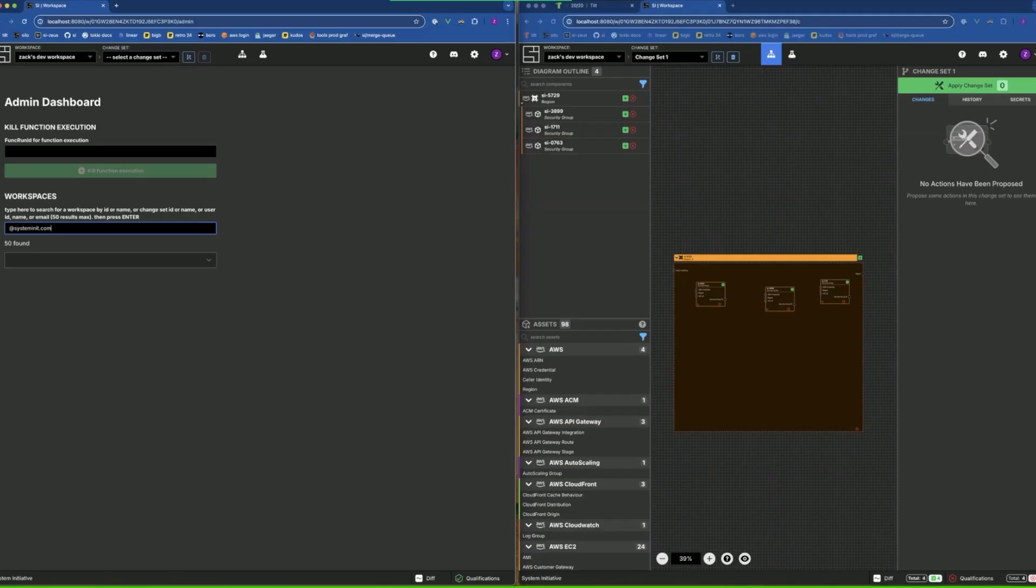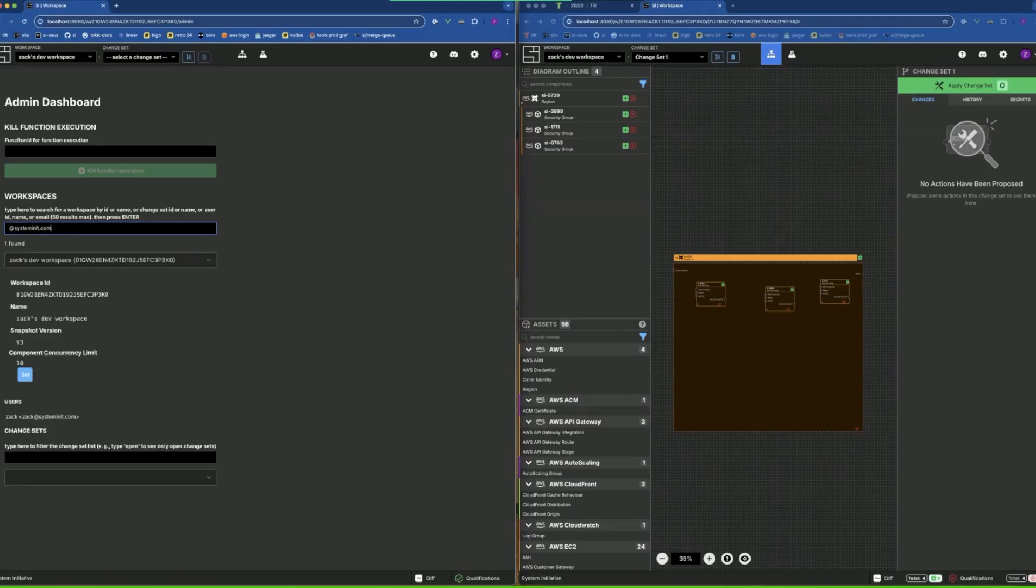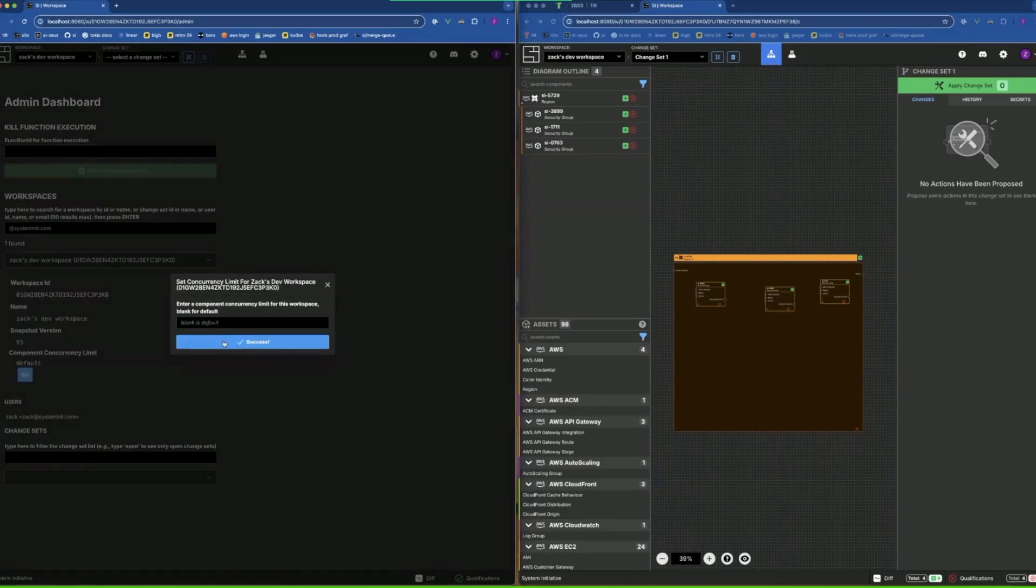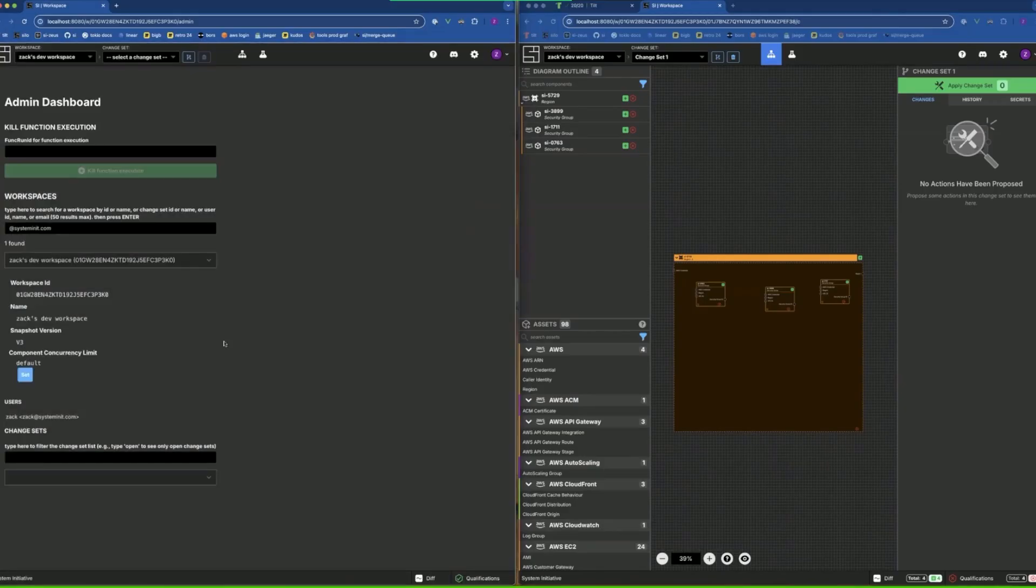My database has about 100,000 dummy users in it, but you can just do that system and then I only have one, it's me. Now that I've found this workspace I can set the component concurrency limit. For example, I can clear it out to restore it to be the default.